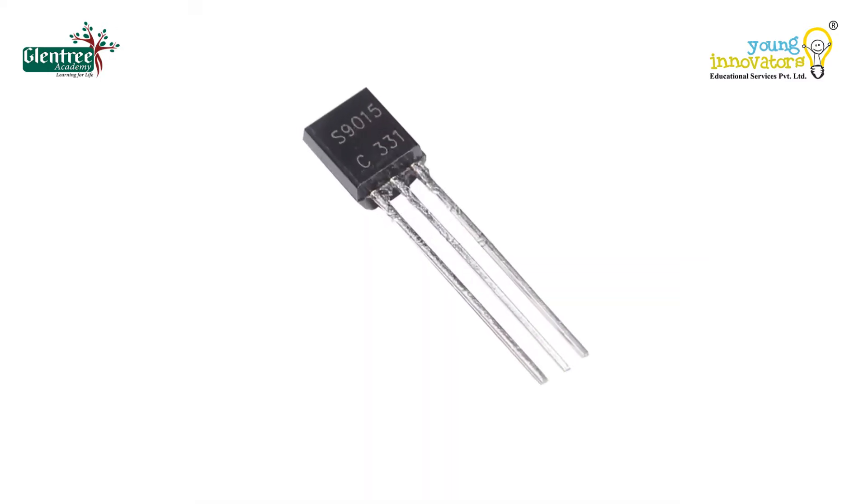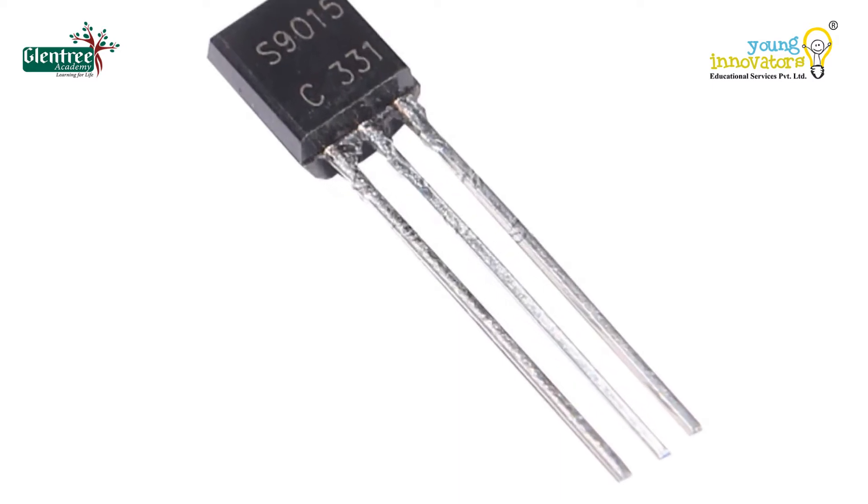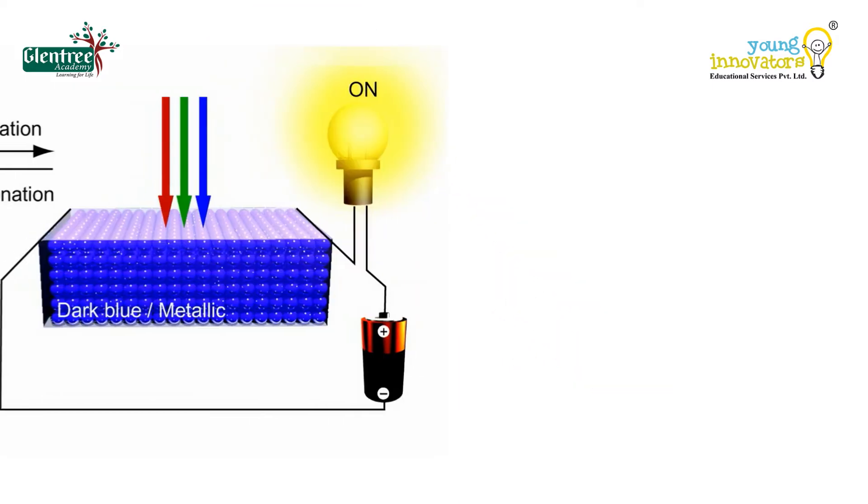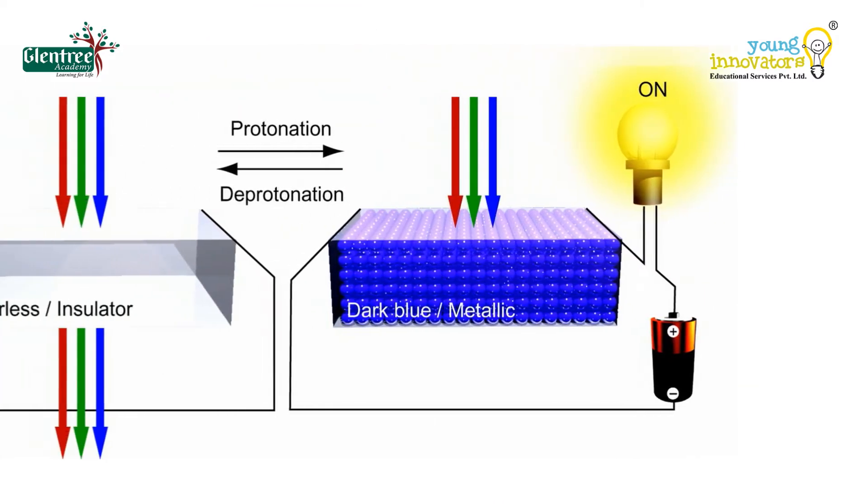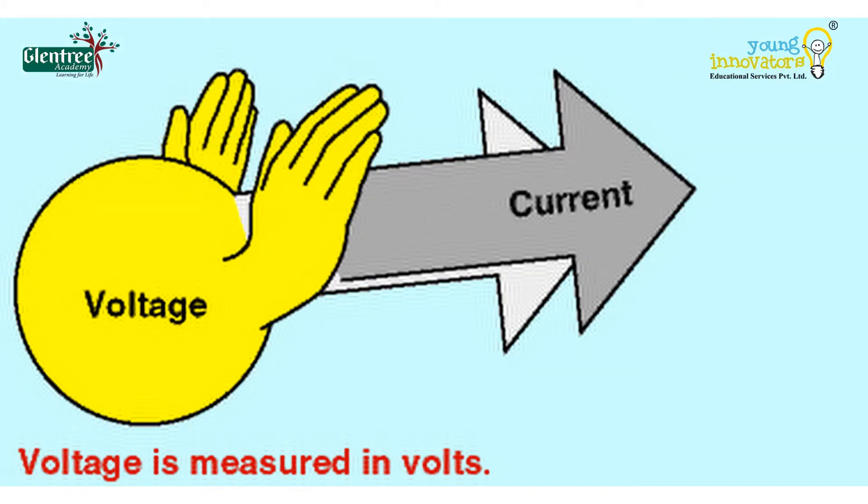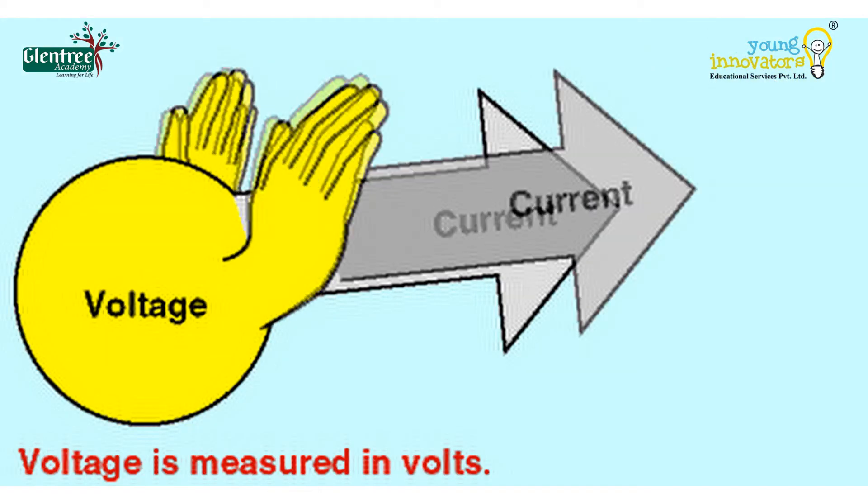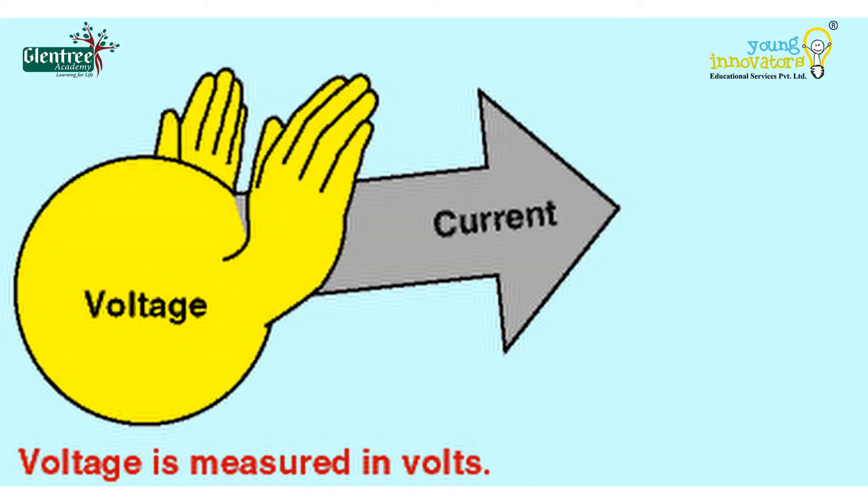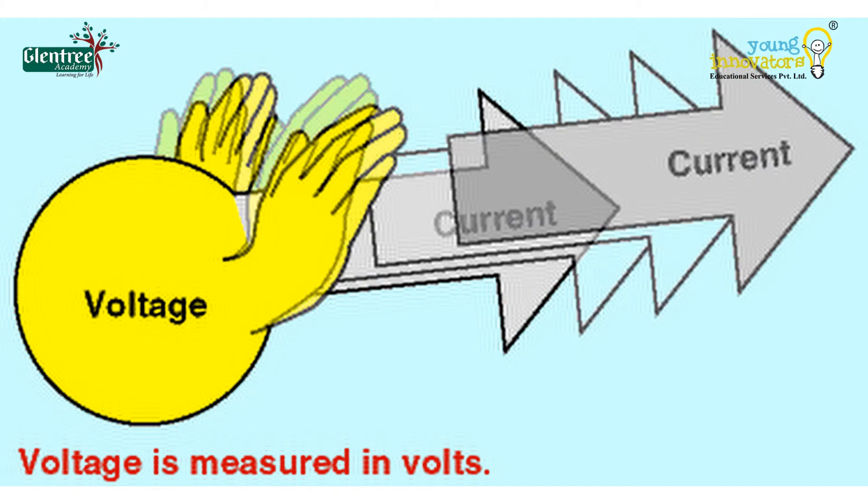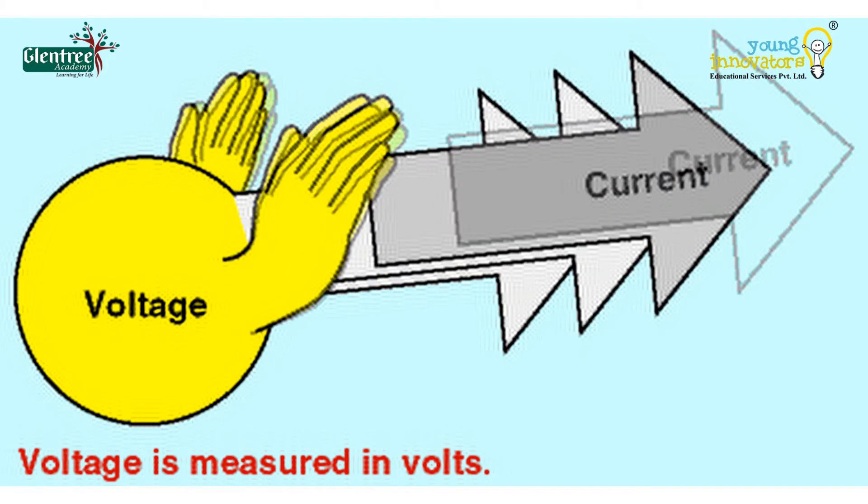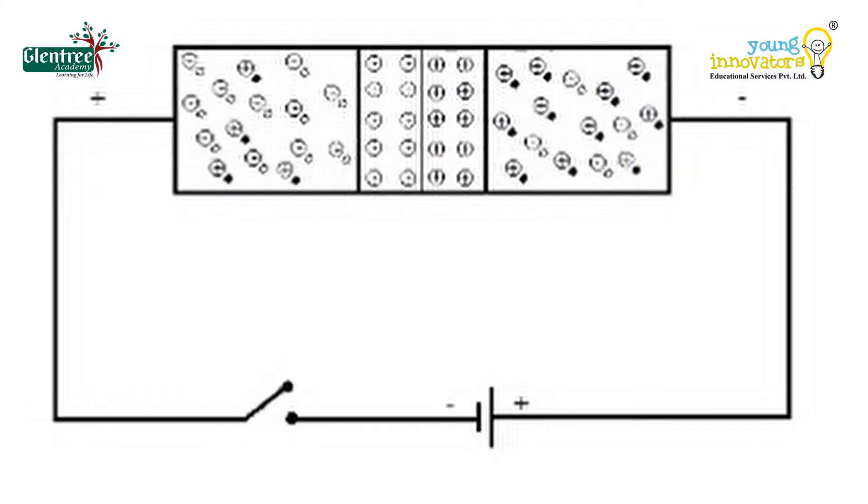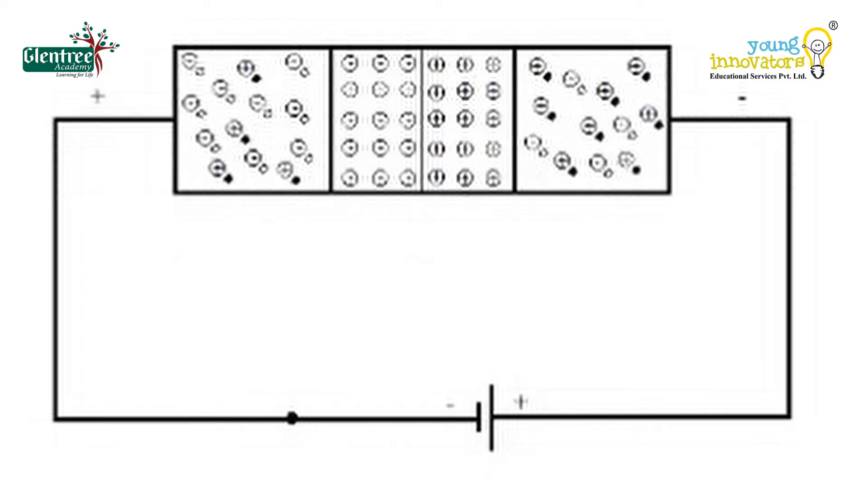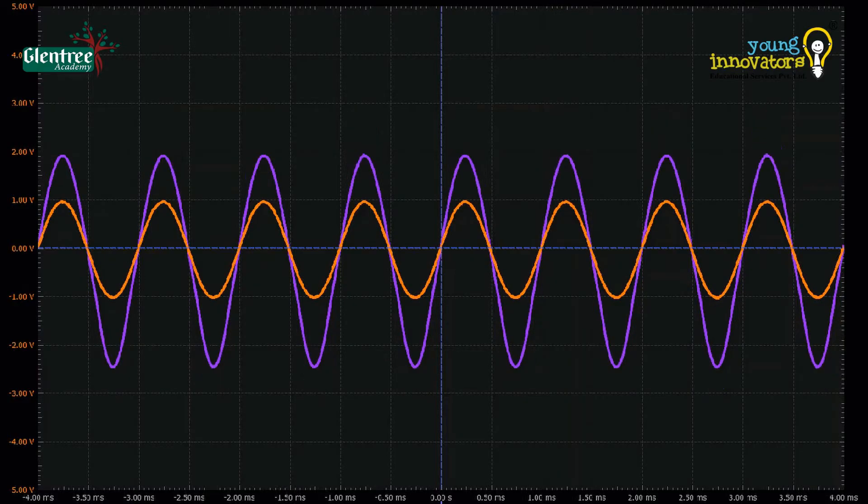Transistors are three-terminal active devices made from different semiconductor materials that can act as either an insulator or a conductor by the application of a small voltage. Voltage can be simply explained as a push for the electrons to flow. The transistor's ability to change between these two states enables it to have two basic functions of switching or amplification.